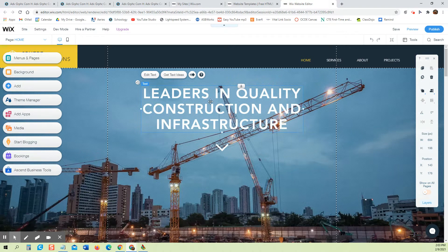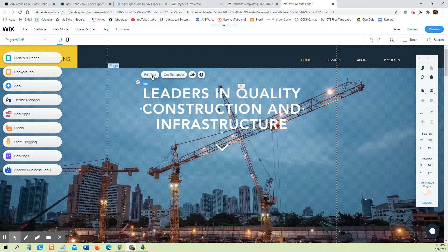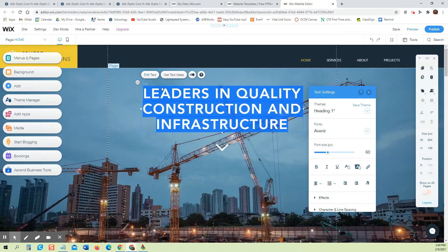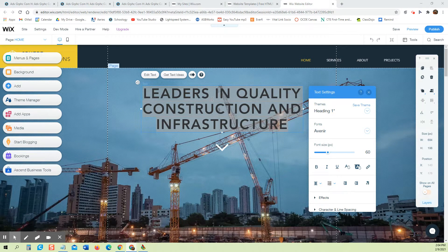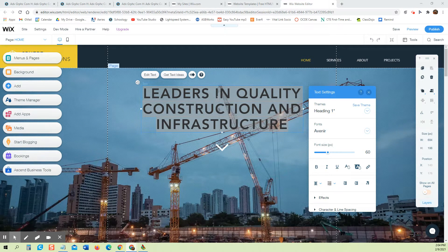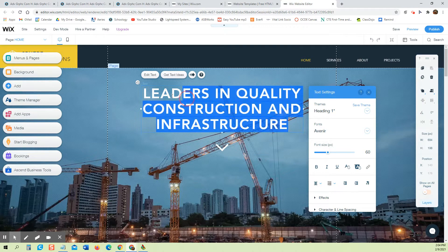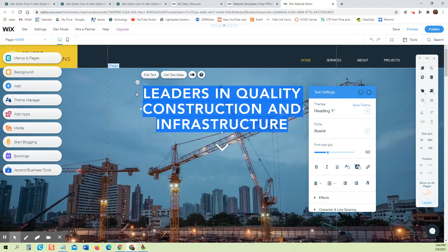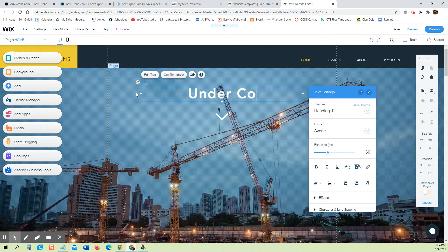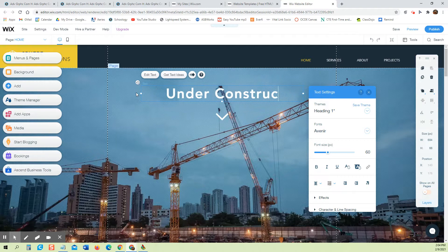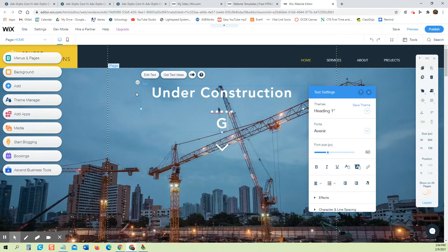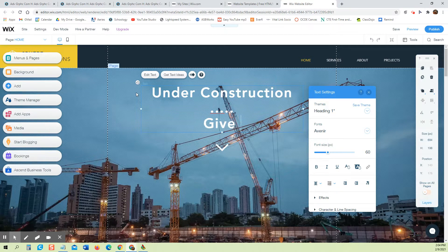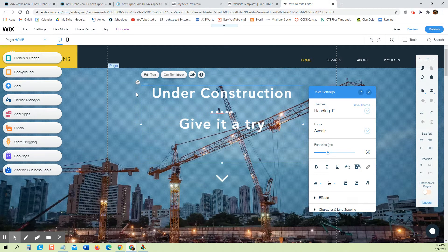So right now it's saying leaders in quality construction, so we're going to change that. We're going to change that to, let's see, we change it to under construction. Hit dot dot dot and type give it a try, and then just for fun we just typed your first name.